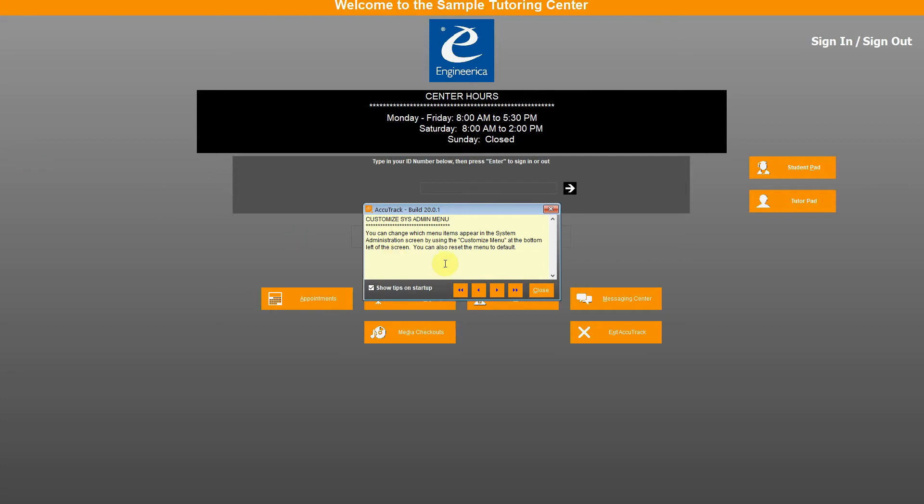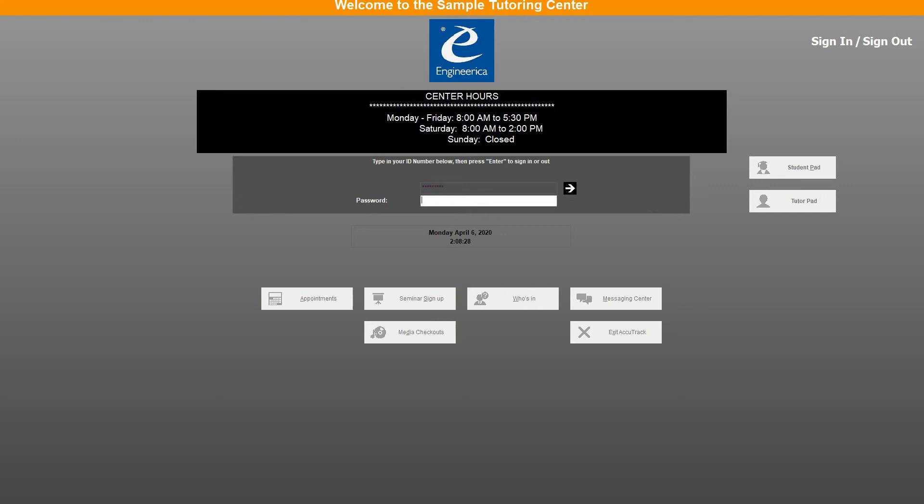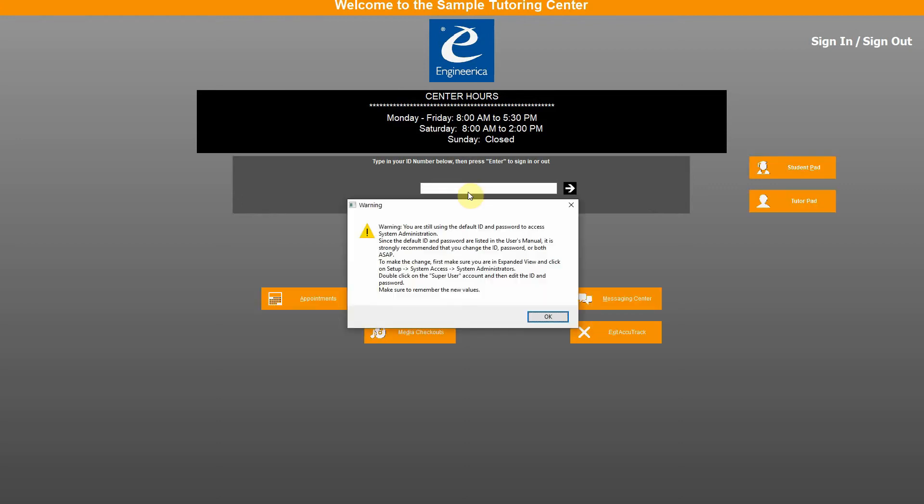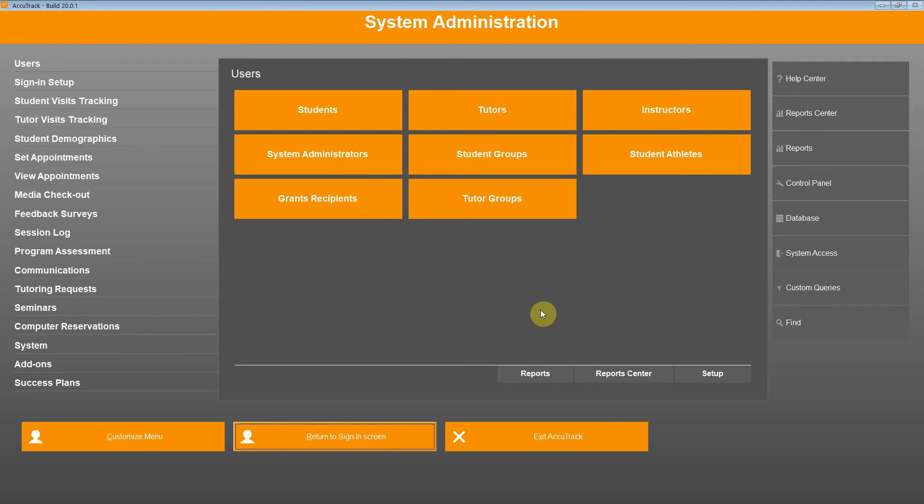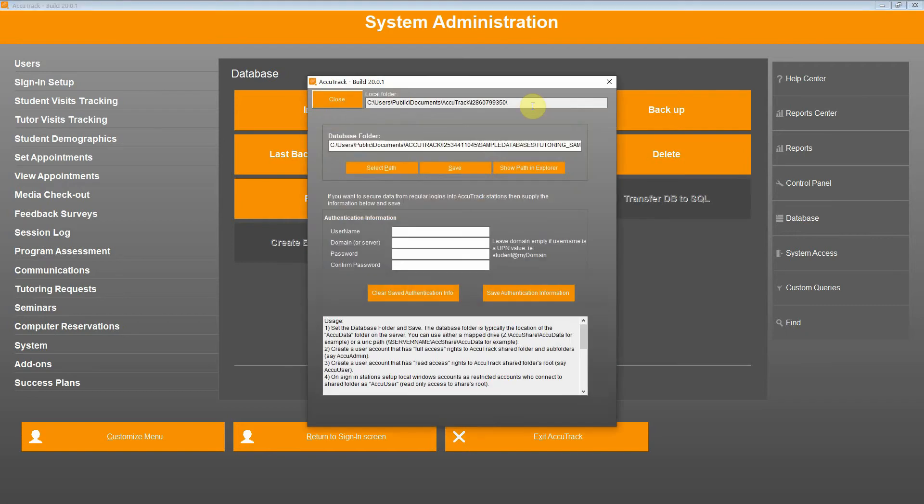Once it opens, close. Log in using your credentials. Enter your password. OK. Now click on database on the right hand side and database location. You will then arrive to the database location settings in AccuTrack.